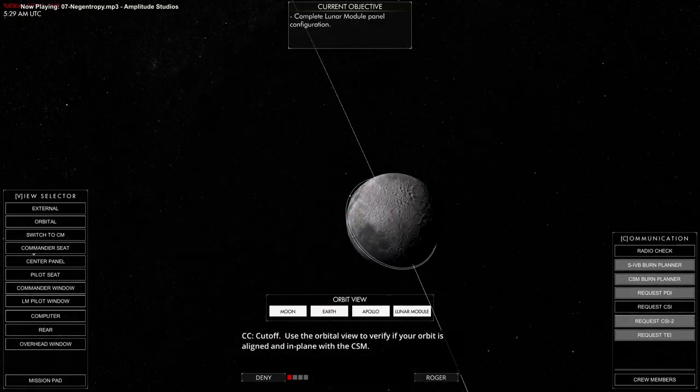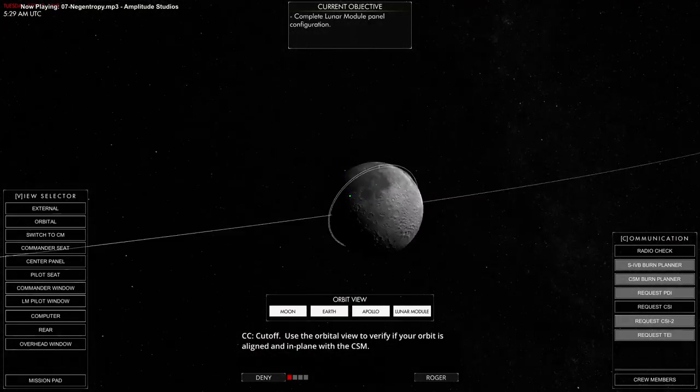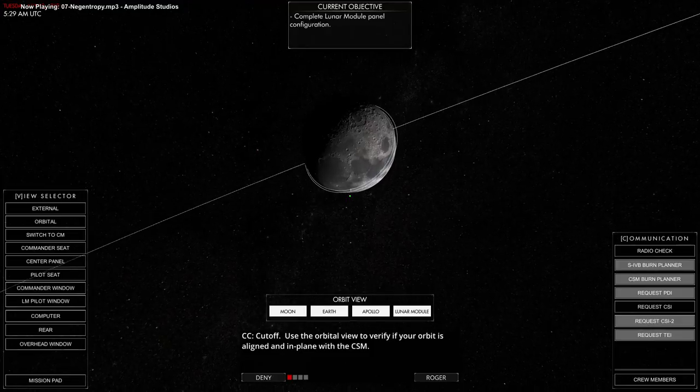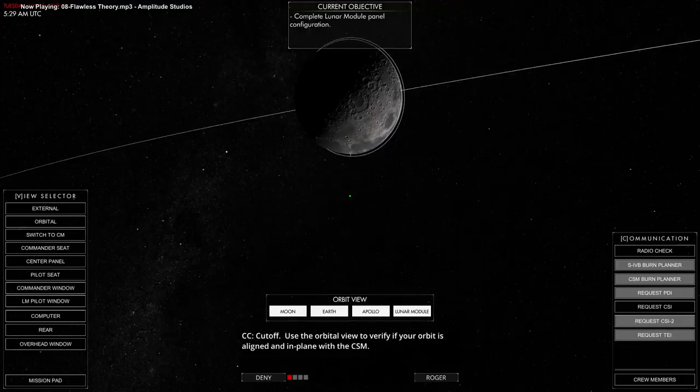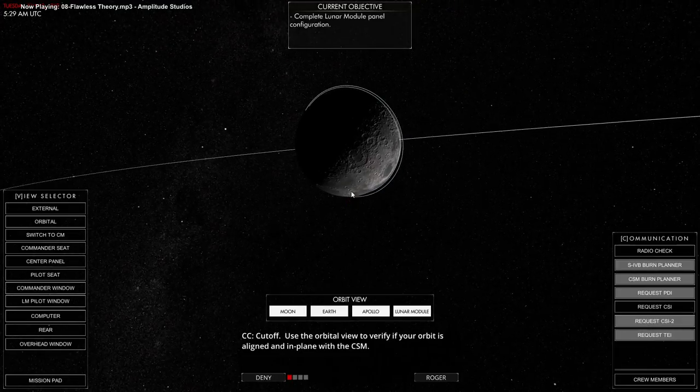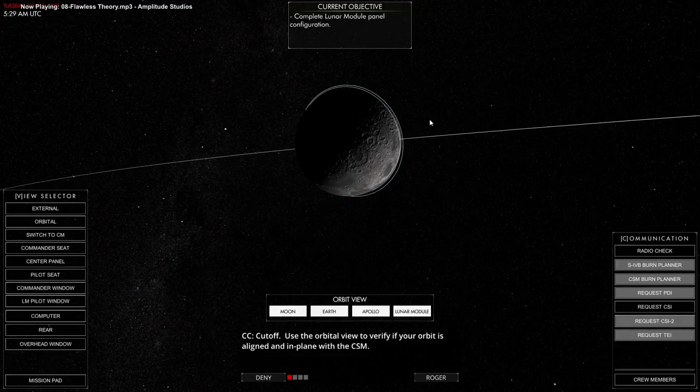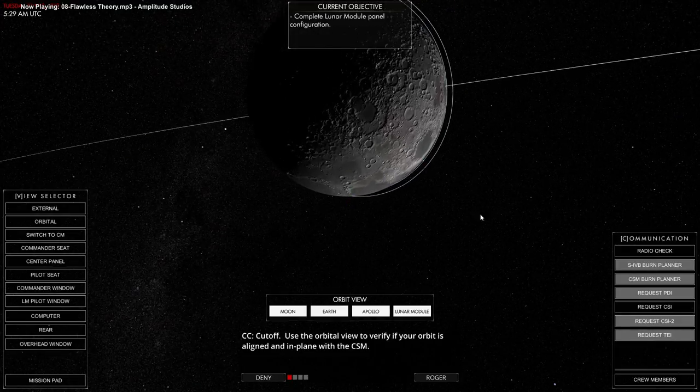And as you can see there, the two orbits are aligned. And so we're in the lower one, and the CSM is in the higher one, and we would eventually catch up.